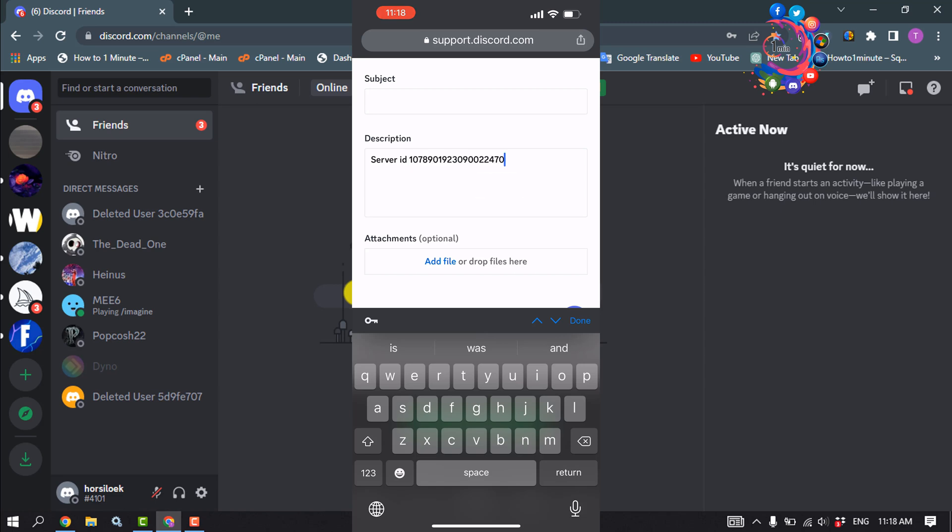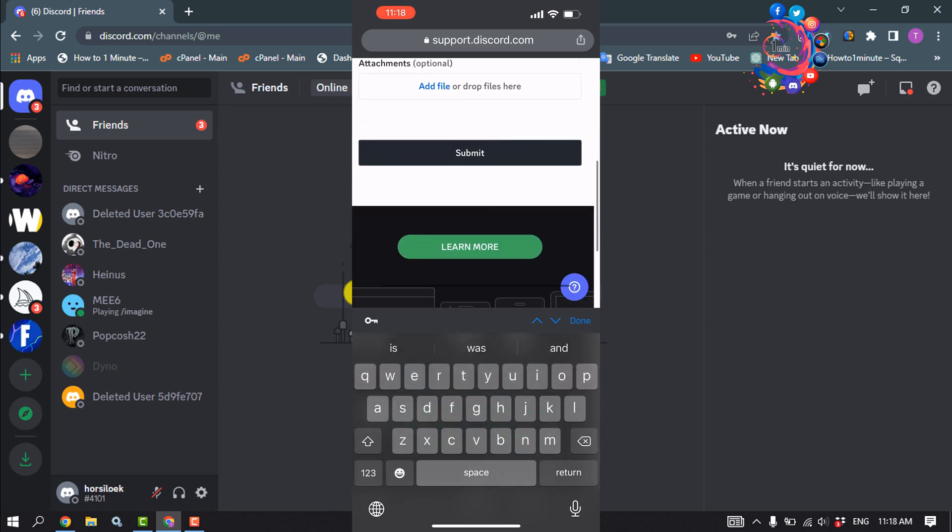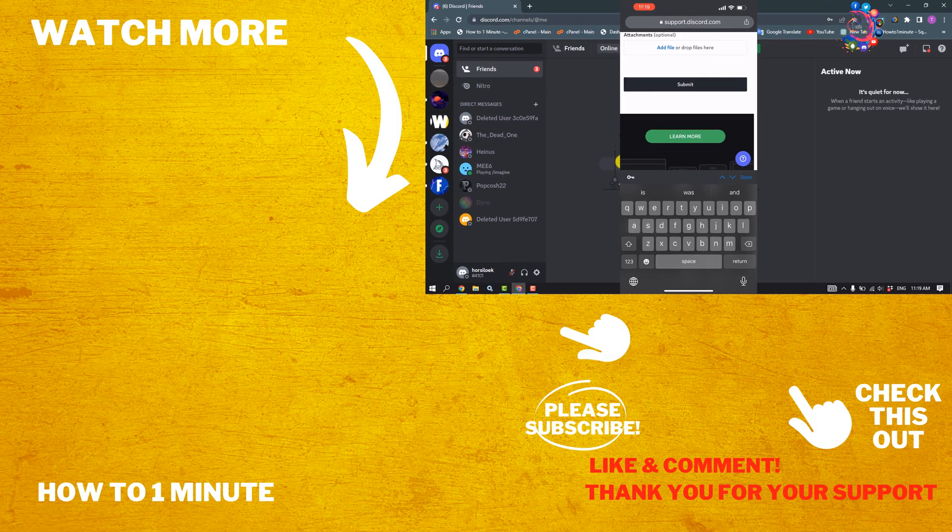Then tap on Submit. That's how you can report a Discord server from PC and mobile. If you found this video helpful, make sure to subscribe to How To One Minute. See you in the next video.